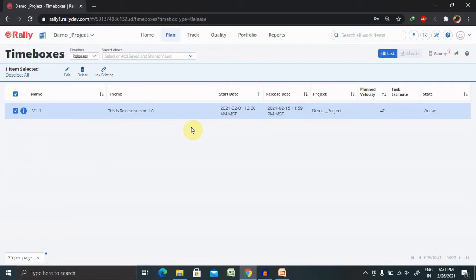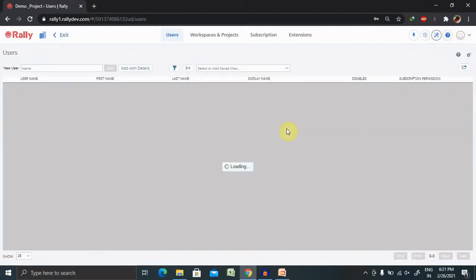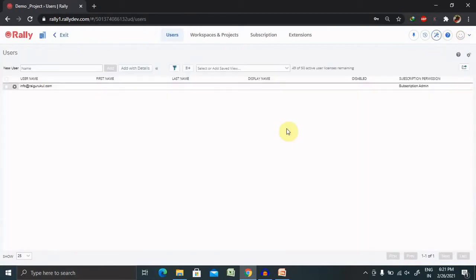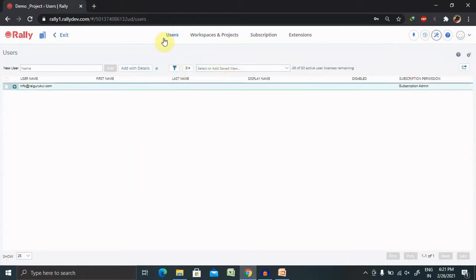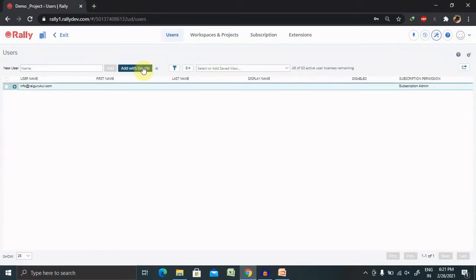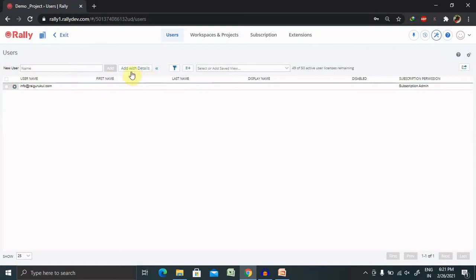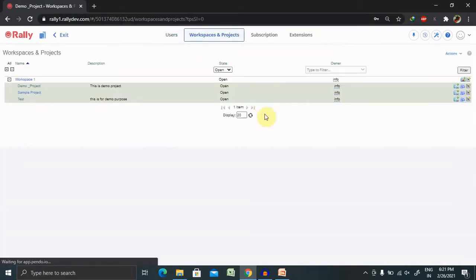For creating a specific user, we just have to login inside our Rally or Agile Central login credential and click on this tab. When you click on this tab, you're able to see the user page. This page shows how many users you have. If you want to create any other user, just click on new user, add the details and there is one more option available here.